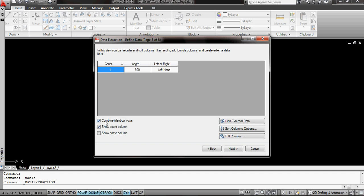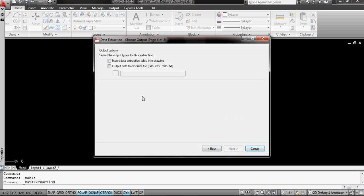I do have combine identical rows because I don't want each instance of an 800 left hand to come up as a separate column. I just want a total count there. So I'd normally have either this one or that one ticked. OK, let's see how that looks.